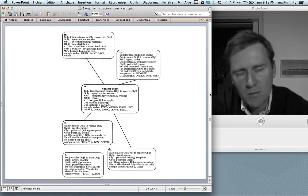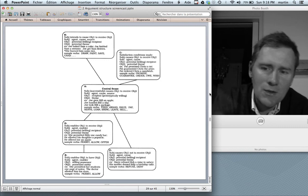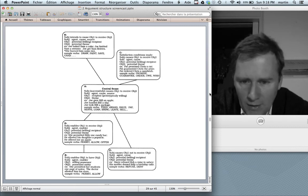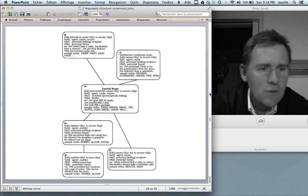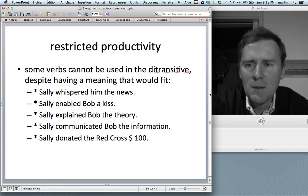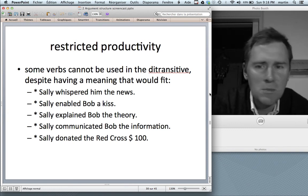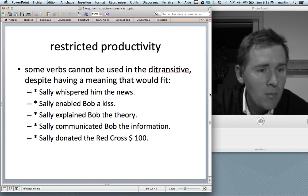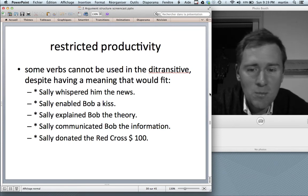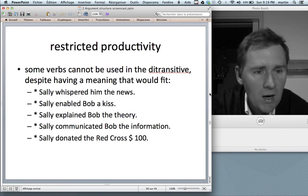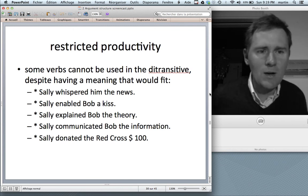Goldberg models the ditransitive as a network of senses with the central sense — successful transfer of an object from giver to recipient — in the middle, and other senses such as enabled transfer ('she permitted Billy one candy bar') and blocked transfer ('Harry refused Bob a raise') at the fringes. One thing to point out is that some verbs cannot be used in the ditransitive despite having seemingly fitting meanings: 'Sally whispered him the news,' 'Sally explained Bob the theory,' 'Sally communicated Bob the information,' 'Sally donated the Red Cross a hundred dollars' — you can't say those. Those are idiosyncratic constraints.